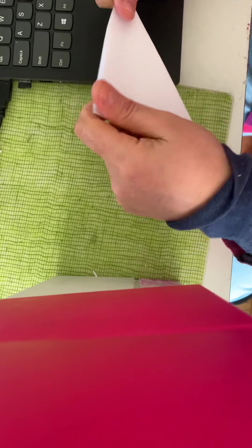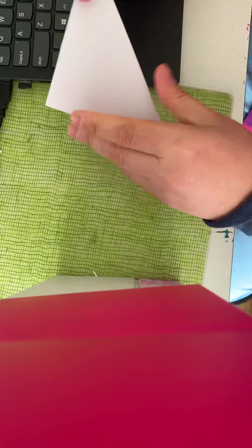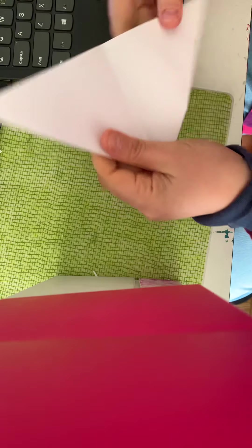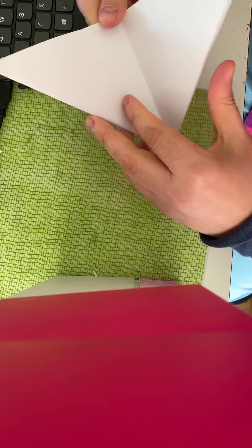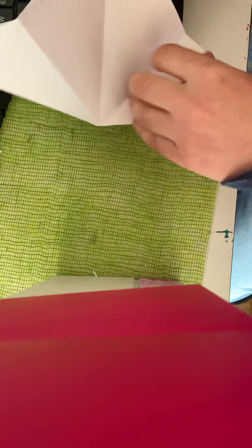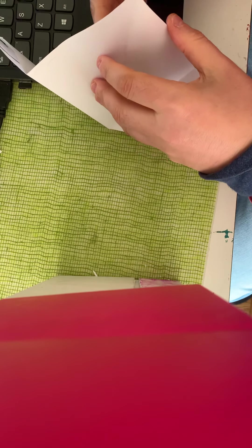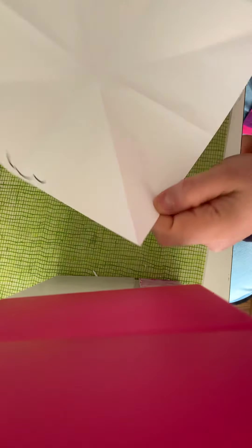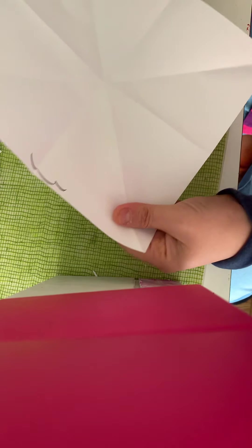Then you're going to open this up and you're going to see that it looks kind of like a kite.